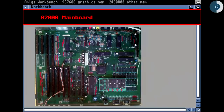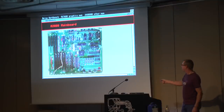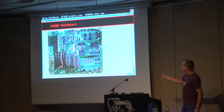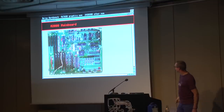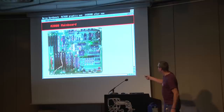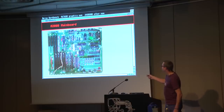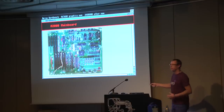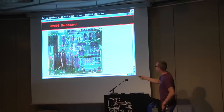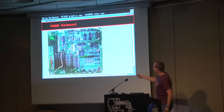Here we have the Amiga 2000 motherboard — the hardware is more or less the same: the 68K processor, the RAM, Gary, Denise, and Paula, and the two CIAs. This chip was called Buster — a specific device that controlled the extension boards.